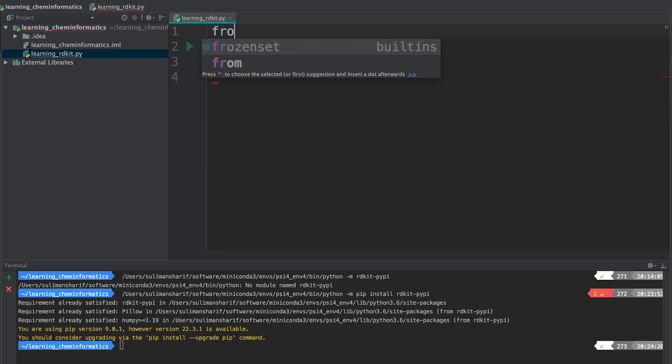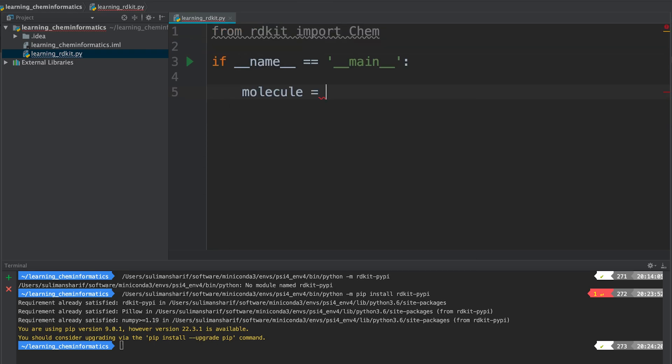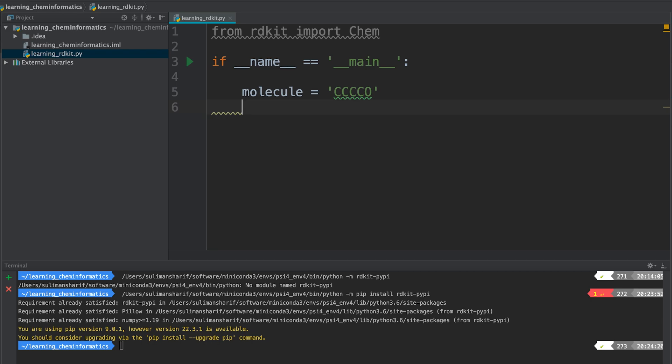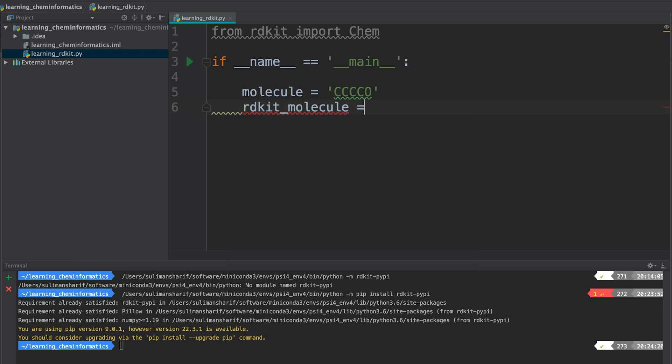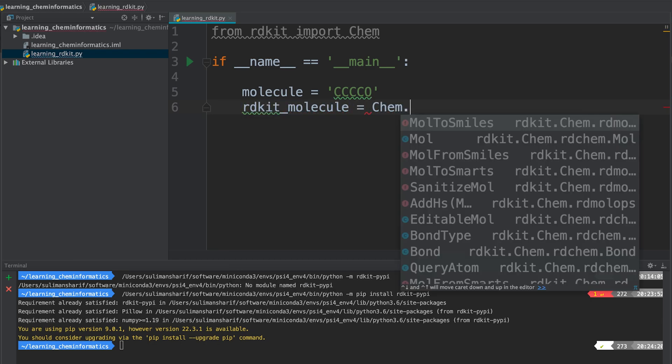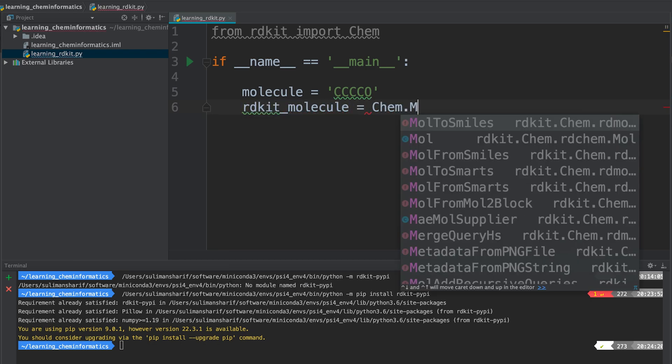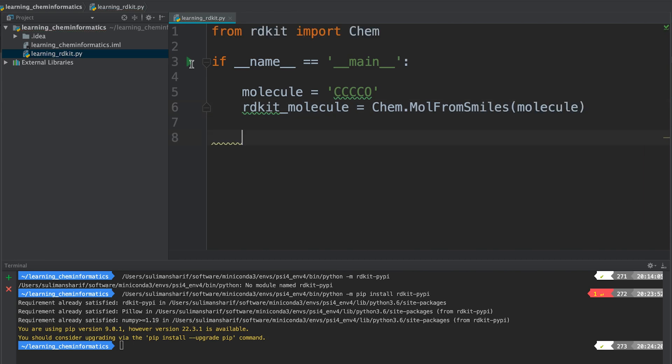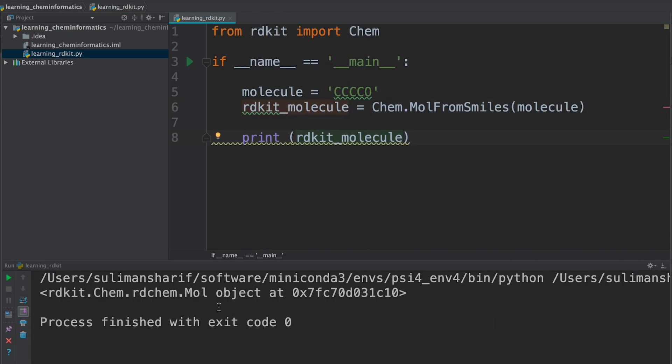From RDKit, we're going to declare our variable molecule and write the SMILES string for butanol. If you remember in the first lecture, we had butanol and it was four carbons. To convert it to an RDKit molecule, we're going to use the package Chem.MolFromSmiles. Run our Python and here you can see the RDKit Chem molecule object.